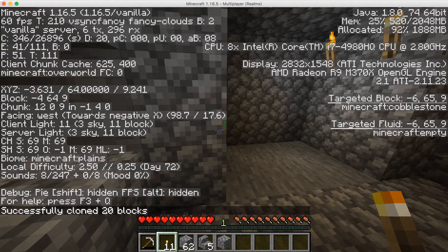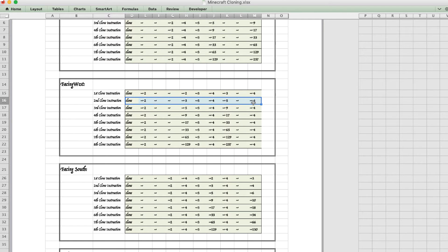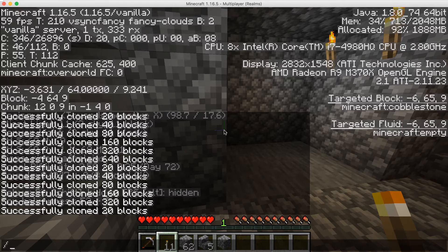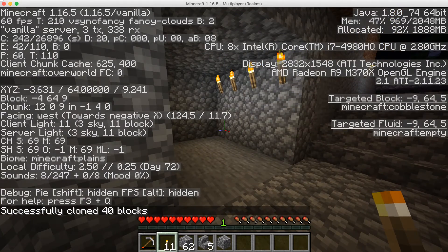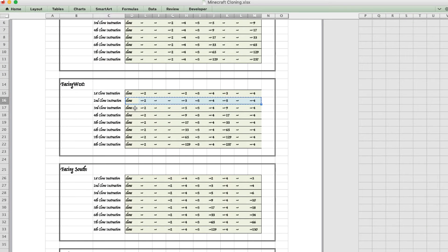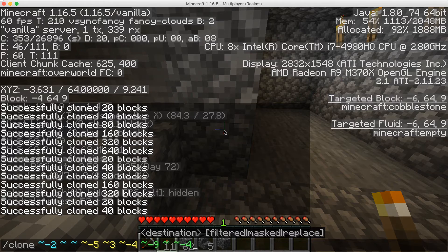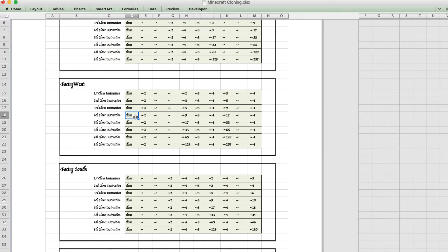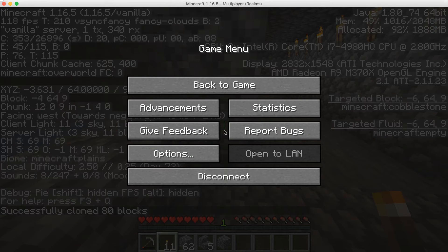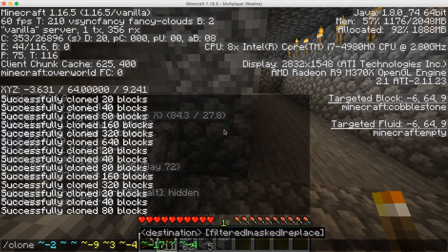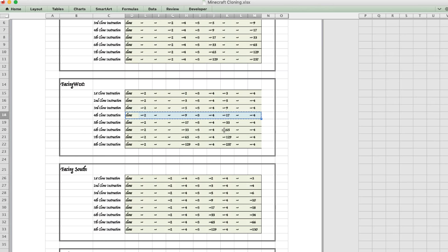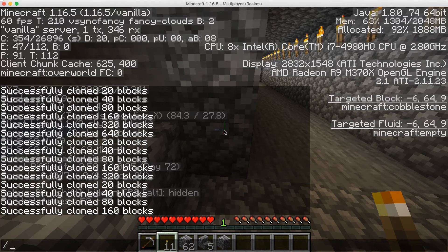The tunnel's begun. Go back to the spreadsheet, copy the second line, back to the game, forward slash, paste and return. More tunnel — back to the spreadsheet, third row, highlight, copy, back to the game, forward slash, paste and return. There are the tunnels proceeding. Back to the spreadsheet, copy the next clone command, back to the game, forward slash, paste and return. Back to the spreadsheet, highlight, copy, back to the game, forward slash, paste and return.